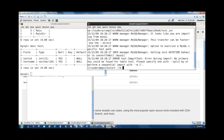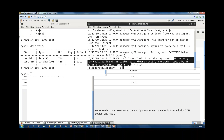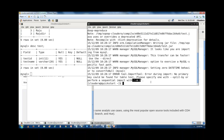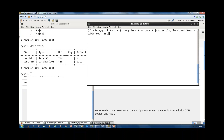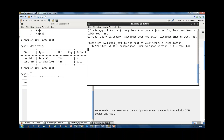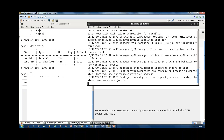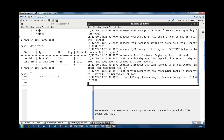The error says: 'Error during import — no primary key found for table test. Please specify one with split-by or use -m 1.' It is saying that either specify how you want to split the table to perform import with multiple mappers, or use '-m 1' to perform the import. So now I'll write one mapper and press enter.